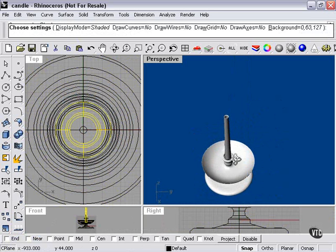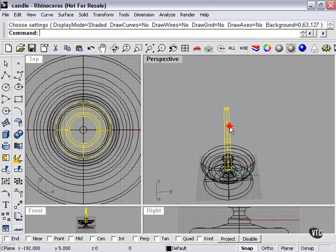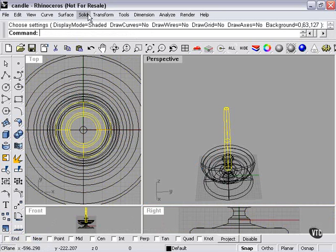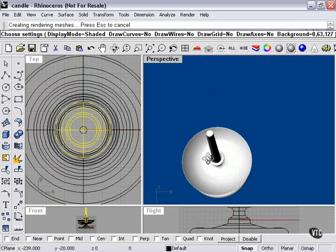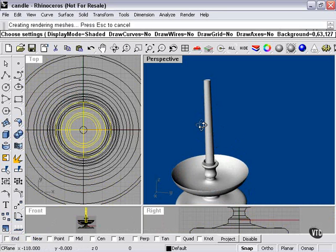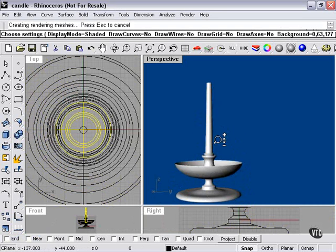That looks better. Now we're going to select it here. Solid, Cap Planar Holes. And so our candle has become solid.